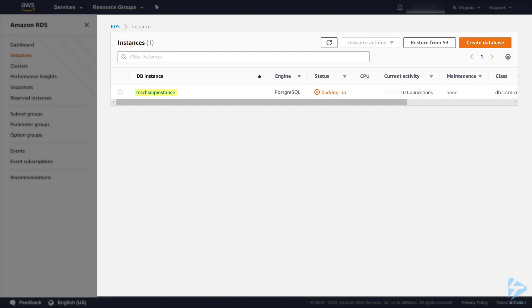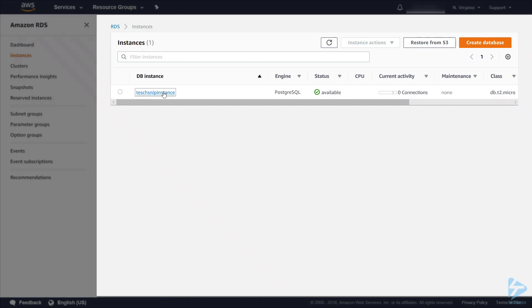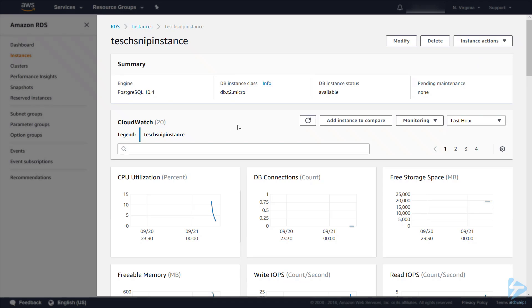You'll see DB instance status it's creating at the moment. Now the database has been created. It's now taking a backup of it. Once this backup is finished and the database is online then we can connect to it. Our database instance is available. Let's go in and have a look. We can see that it's online and we can actually see some of the graphs that are being created.